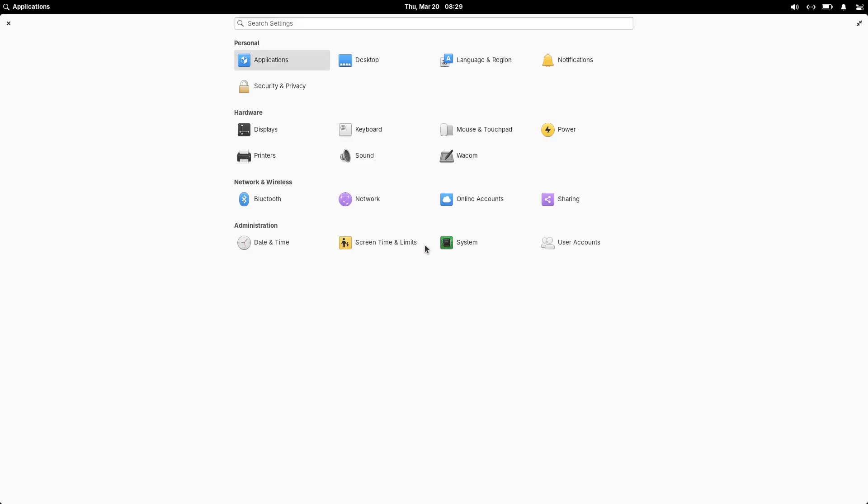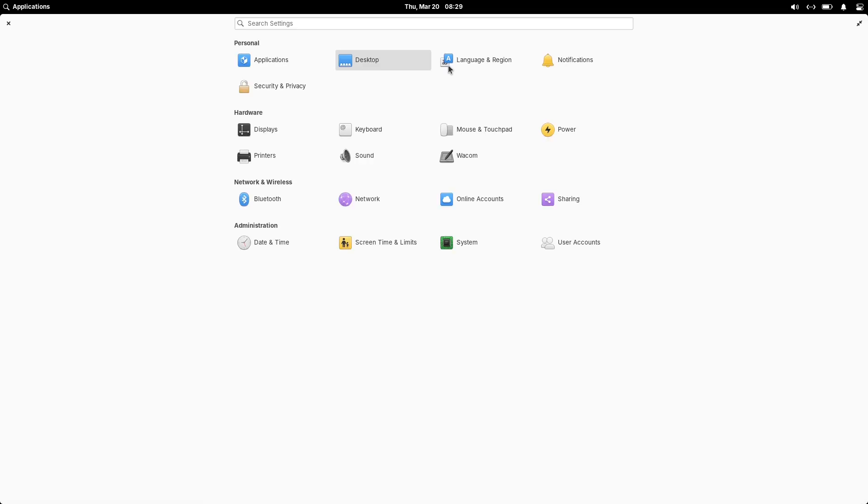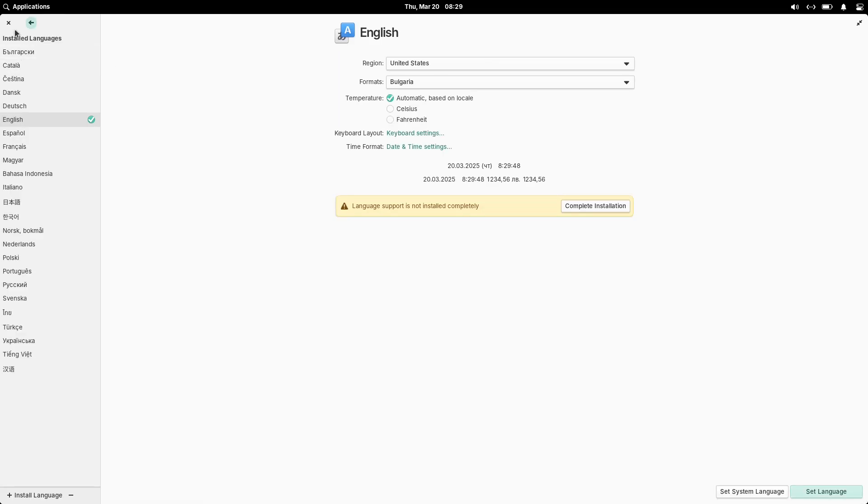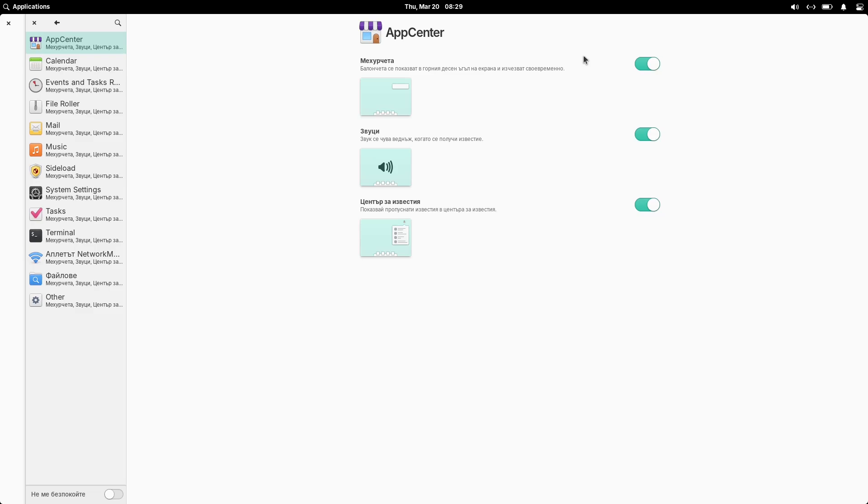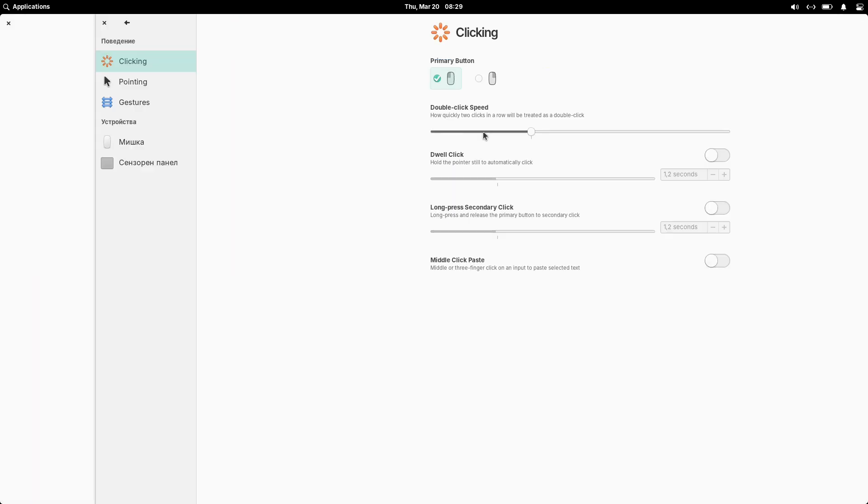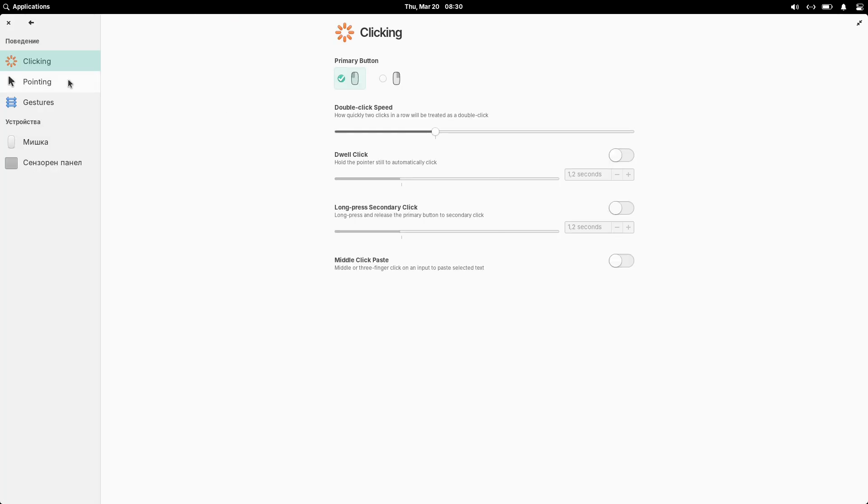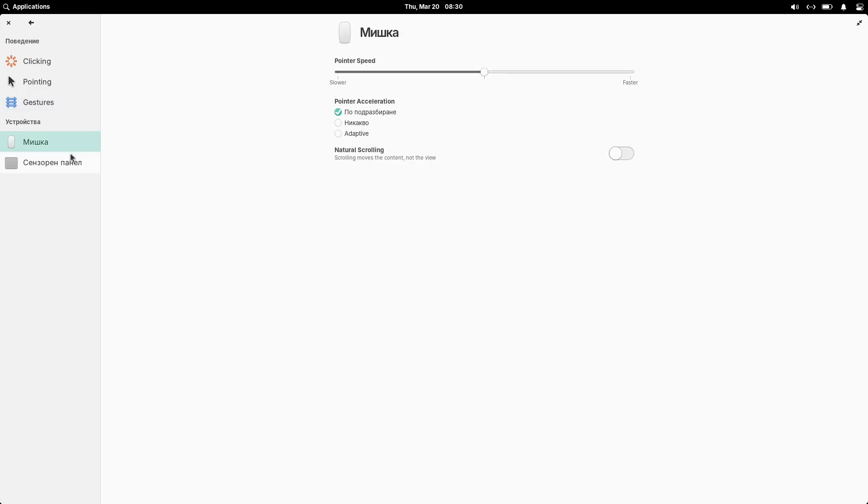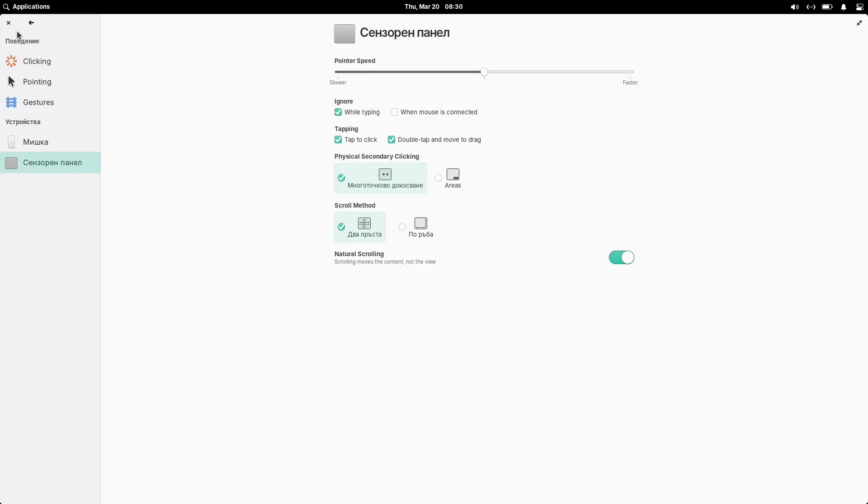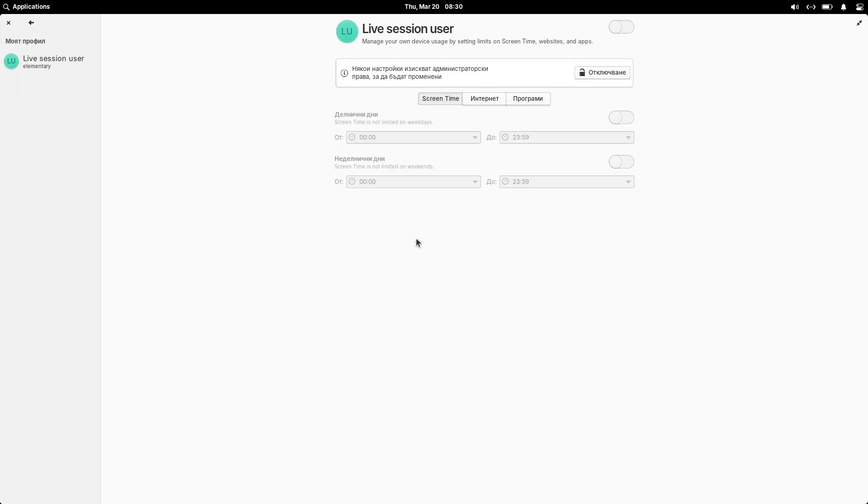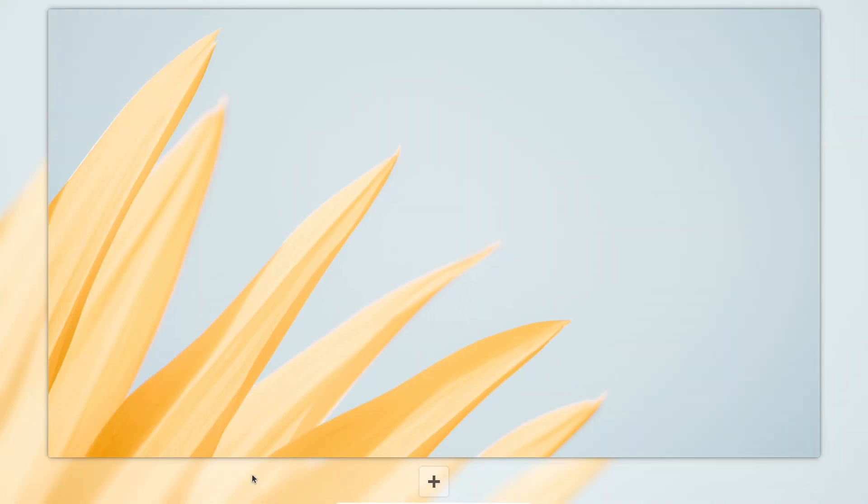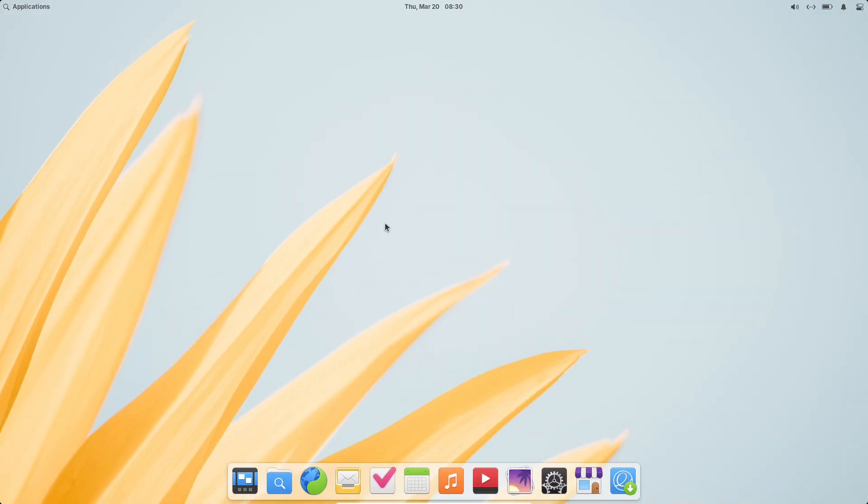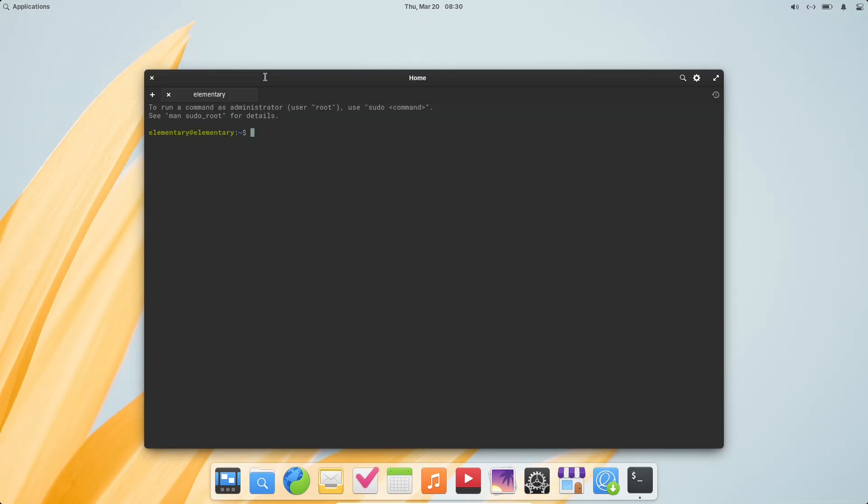App Center enhancements: The App Center has received a series of refinements thanks to the contributions of developers. Dark mode branding and screenshots now display properly. If an app has screenshots for multiple desktop environments, App Center will now prioritize those optimized for Elementary OS Pantheon desktop.